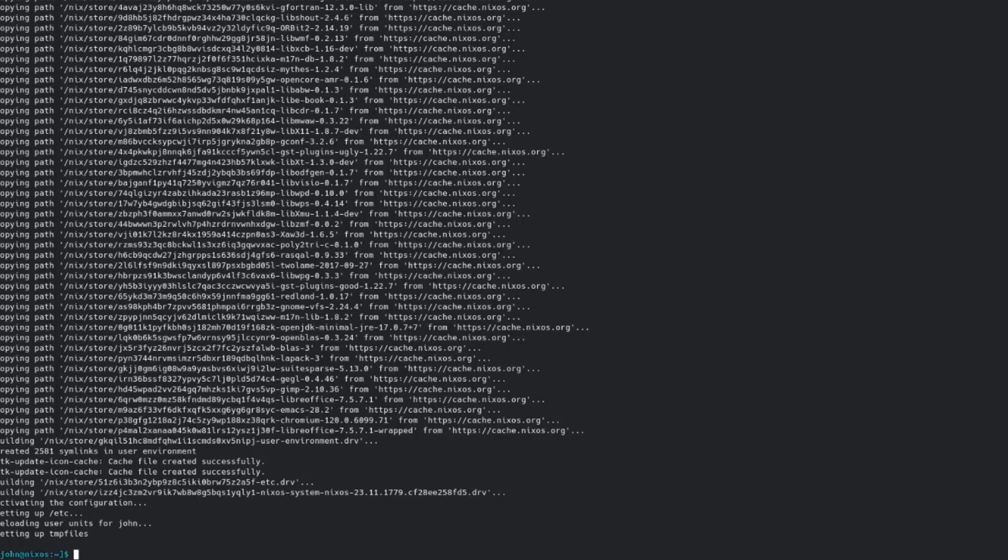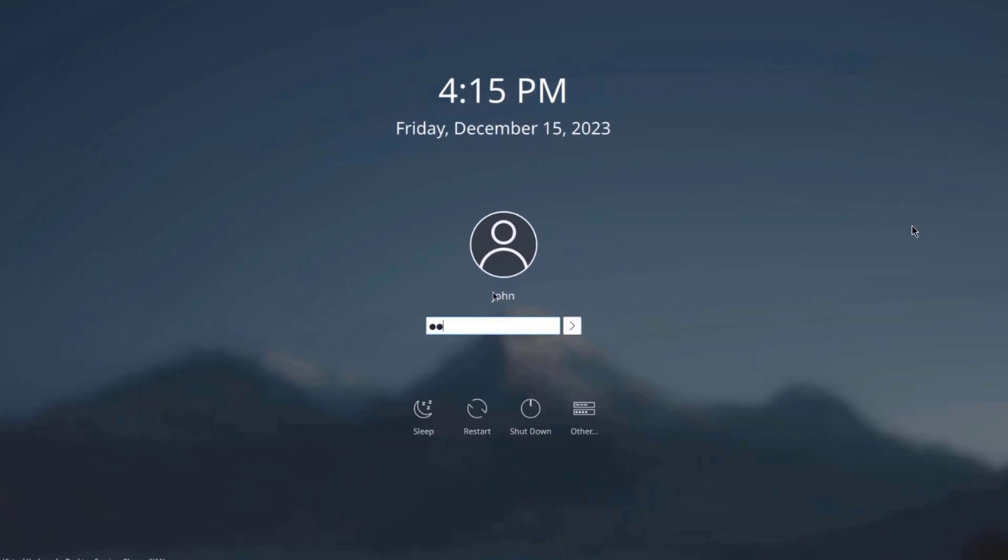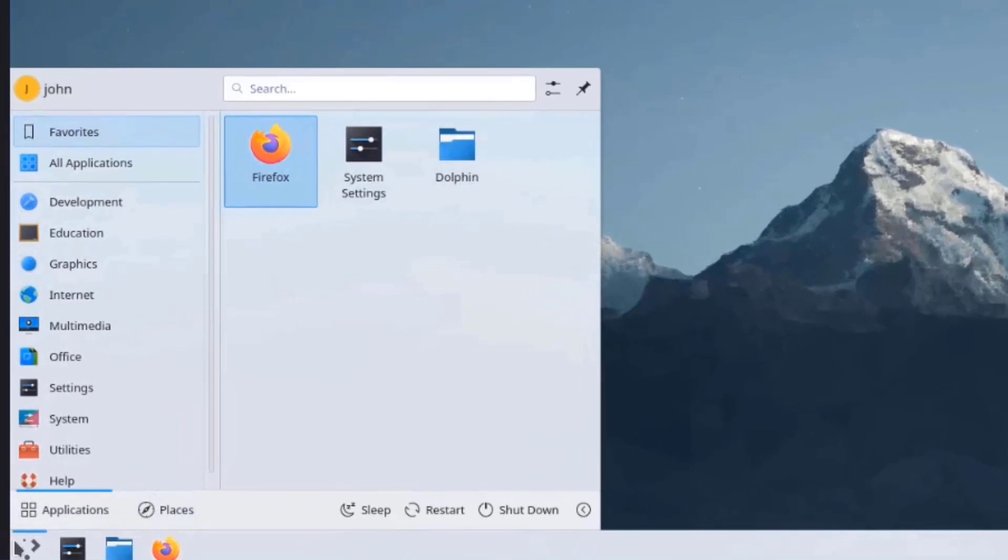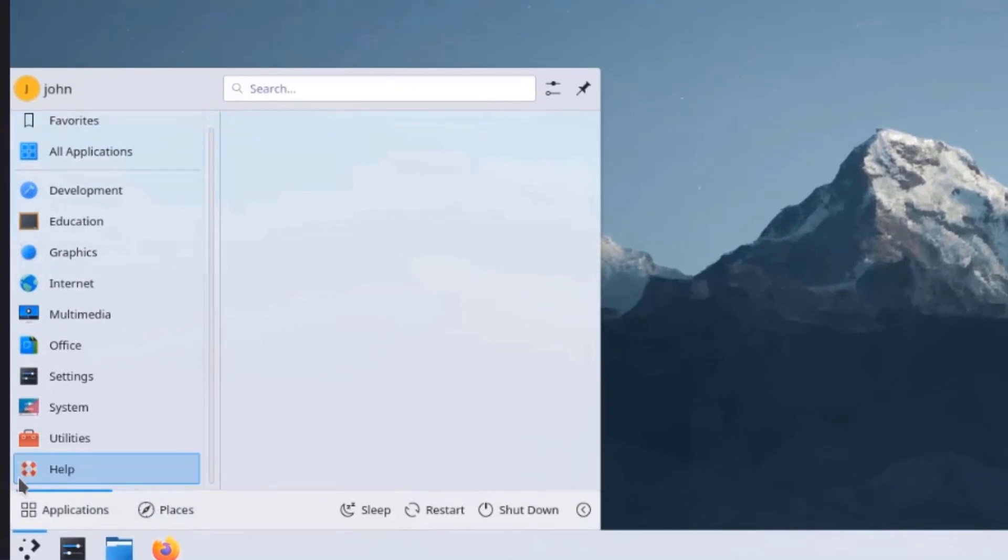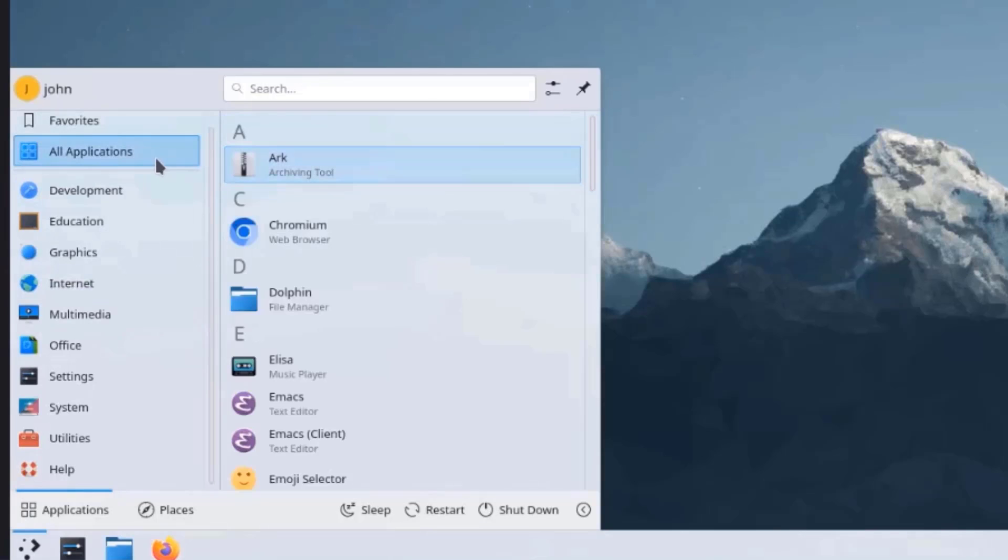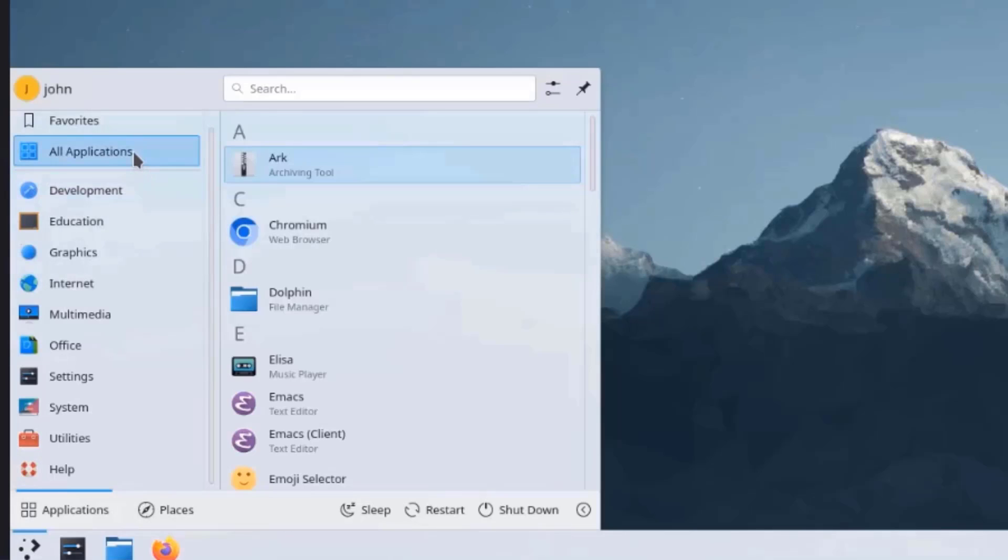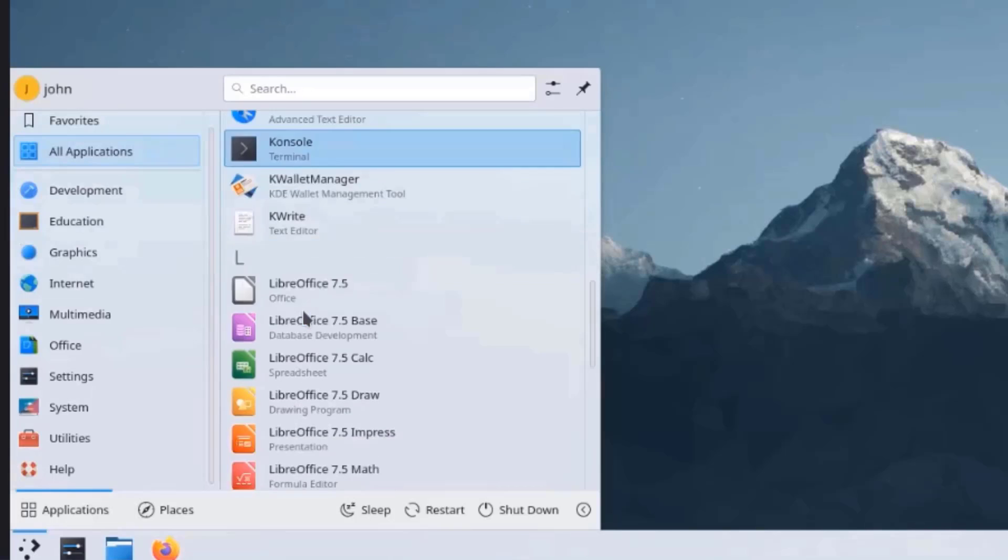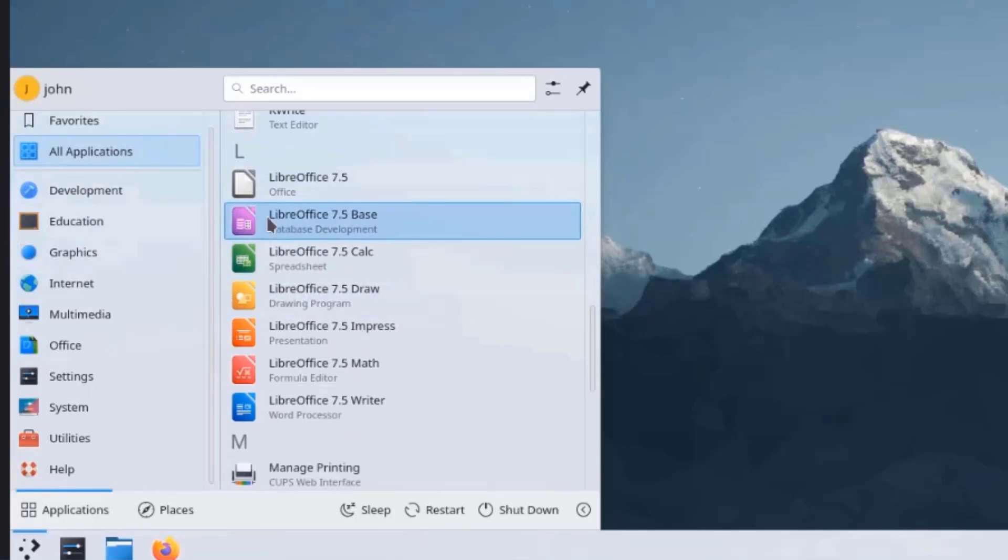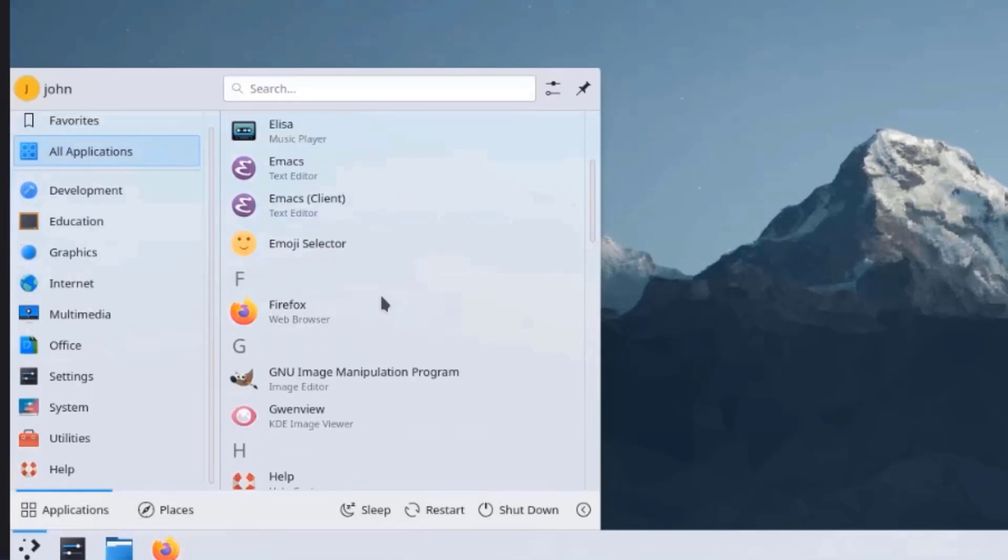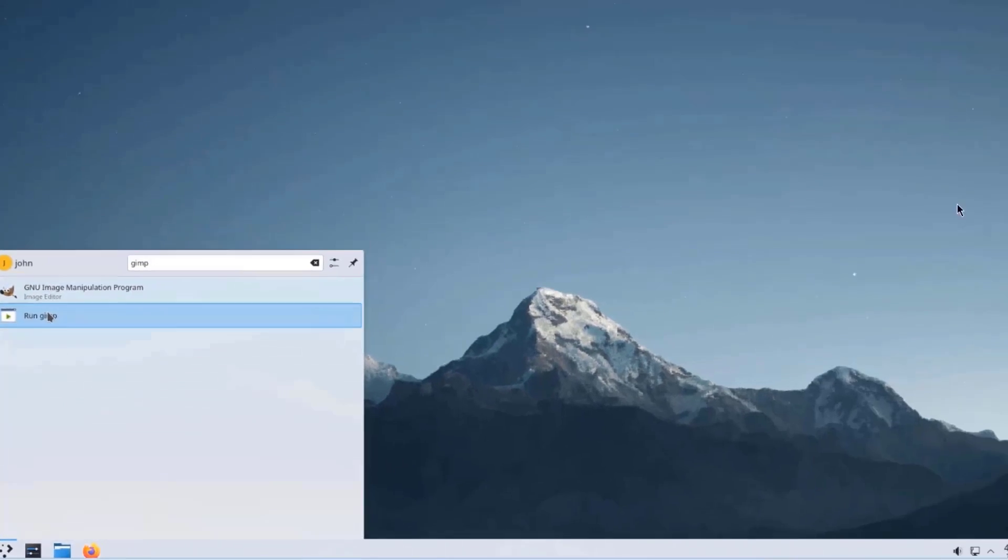So it should be installing the packages. So I'm going to restart the system. I'm going to log in. So this is Chrome. Chromium was installed. So Emacs was installed. I'll click on All Applications. So LibreOffice was installed. So GIMP was installed.